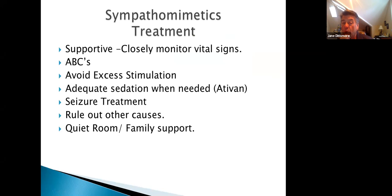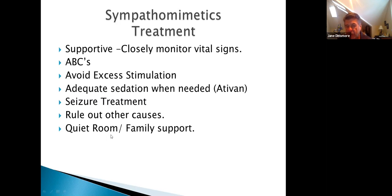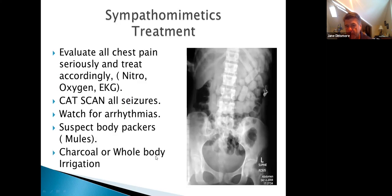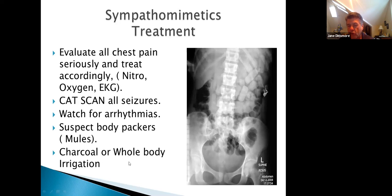Sympathomimetic treatment is essentially supportive: ABCs, avoid excess stimulation, provide sedation if needed, treat seizures and rule out other causes. Sometimes we just put these patients in a quiet room with family support. A related case involved a body packer — a mule who had swallowed several cocaine packets inside condoms. One ruptured and the patient died. Charcoal or whole-body irrigation is the treatment for body packers; this patient died on the way to surgery.